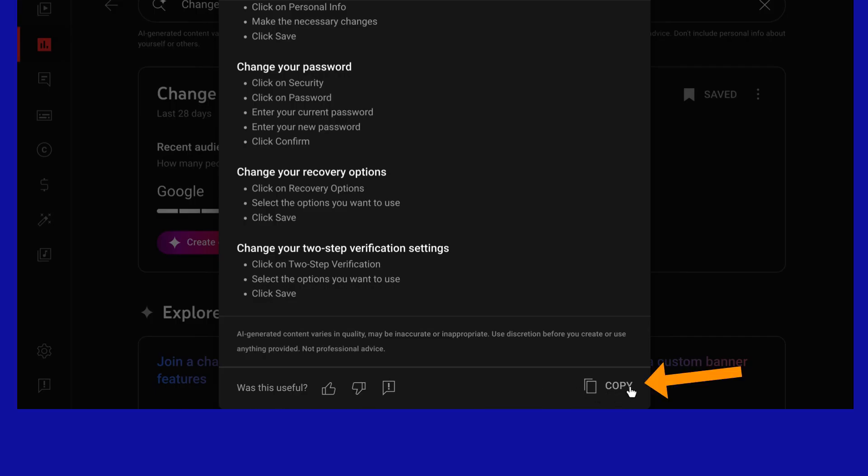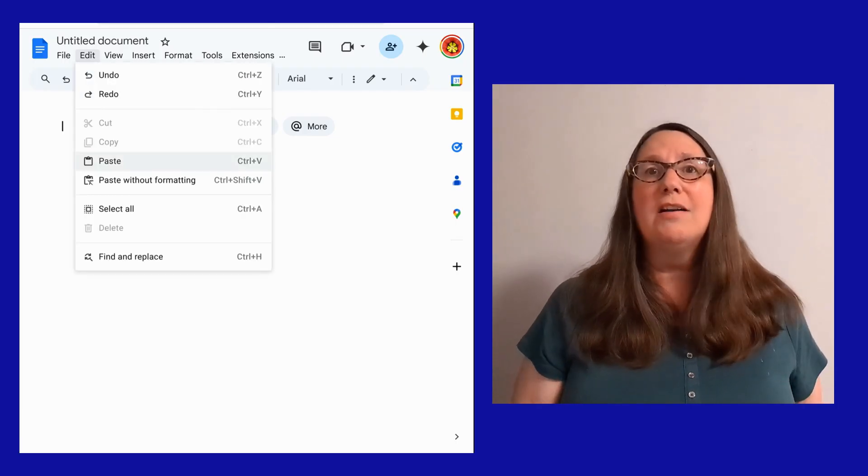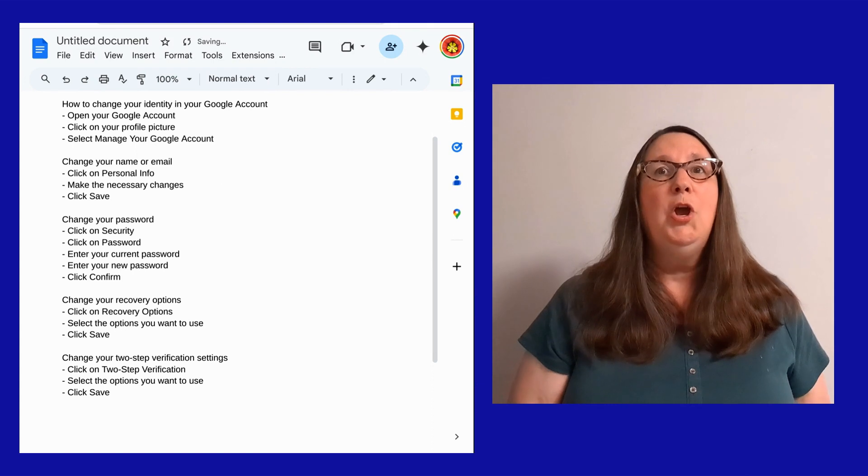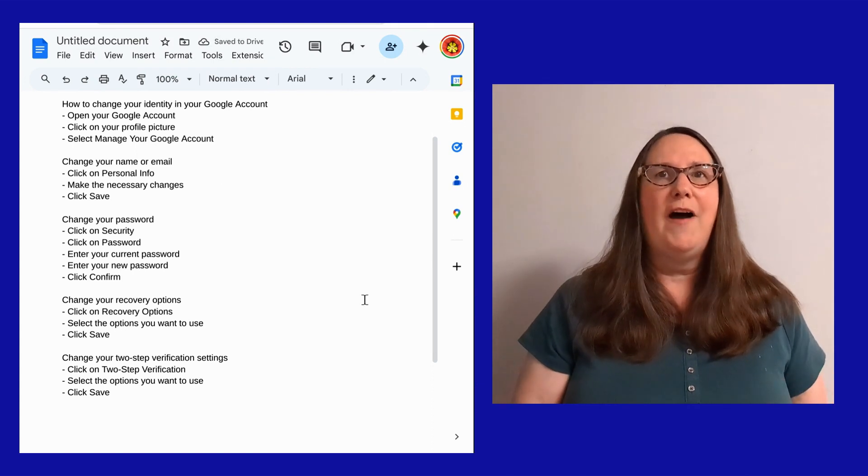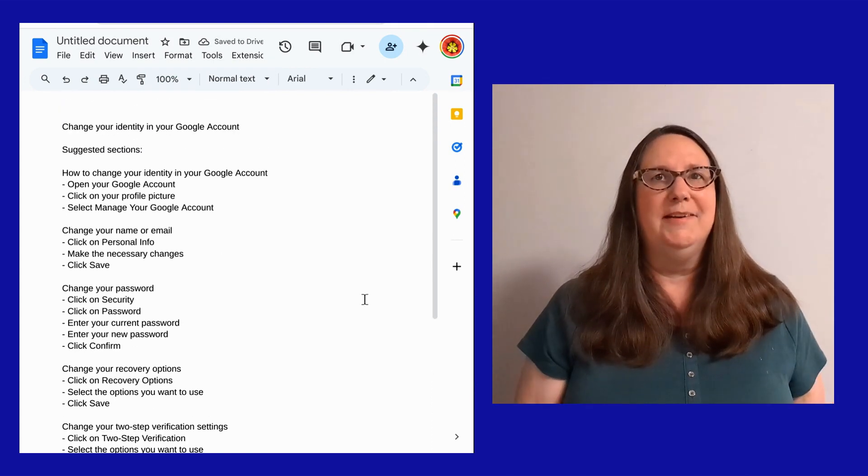If you like the outline, click the Copy button to copy the text. You can then paste that into Google Docs or your favorite text editor where you can refine and expand your idea.